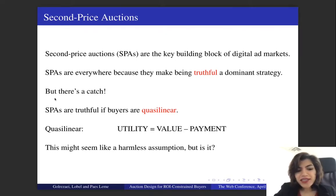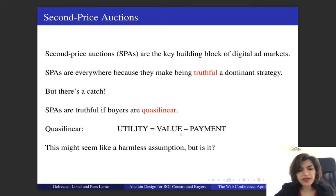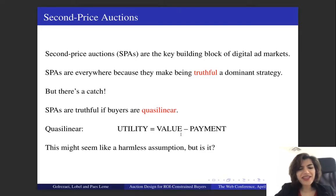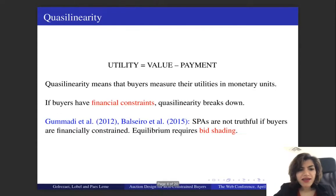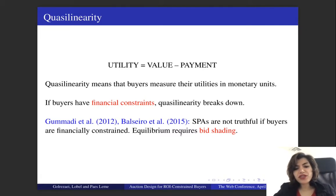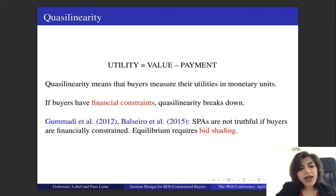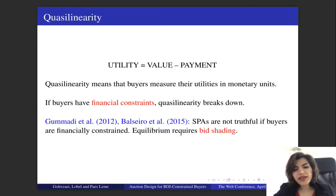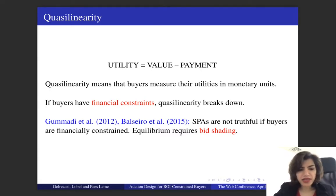Second price auctions are truthful if buyers are quasi-linear. Quasi-linearity means that a buyer's utility is equal to their valuation minus their payment. This assumption seems like a harmless assumption, but is it really? If buyers have financial constraints, this assumption is going to break down.